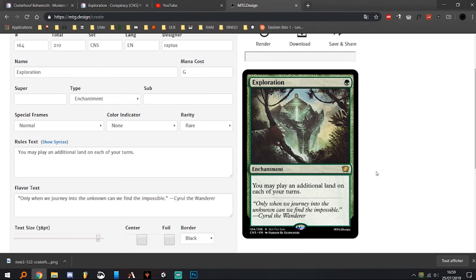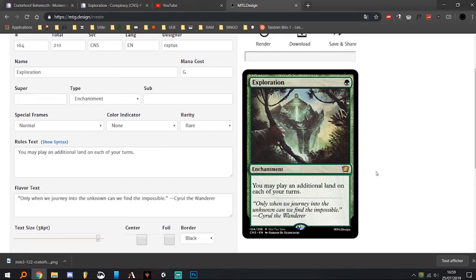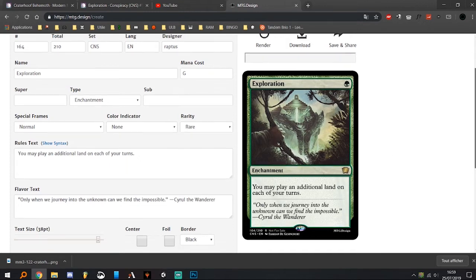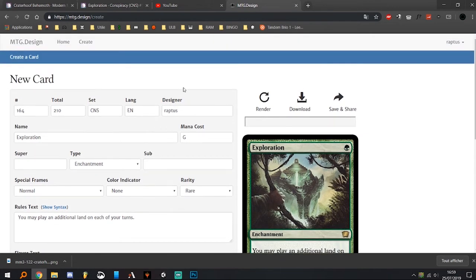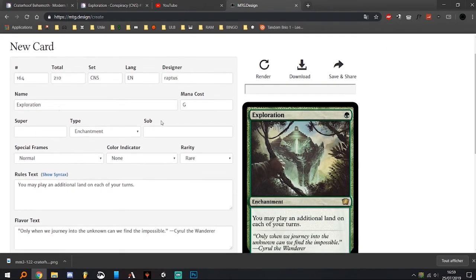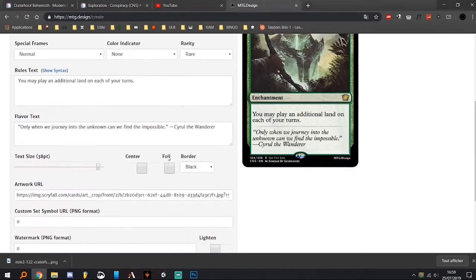But as MPC proxies are obvious proxies, I don't feel like using a real logo is useful. So just fill in the blanks with your current information: name, mana cost, type, rules text, and flavor text.